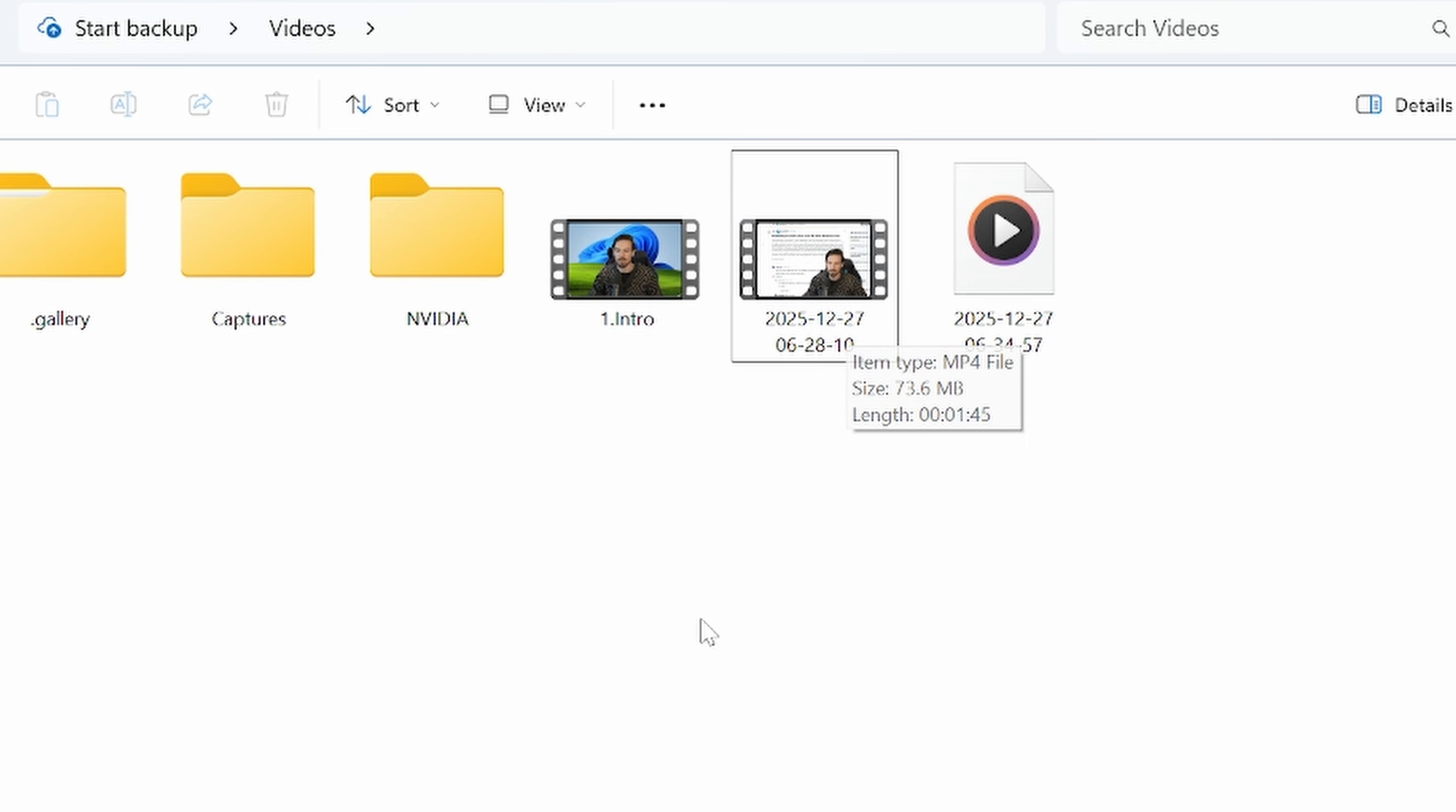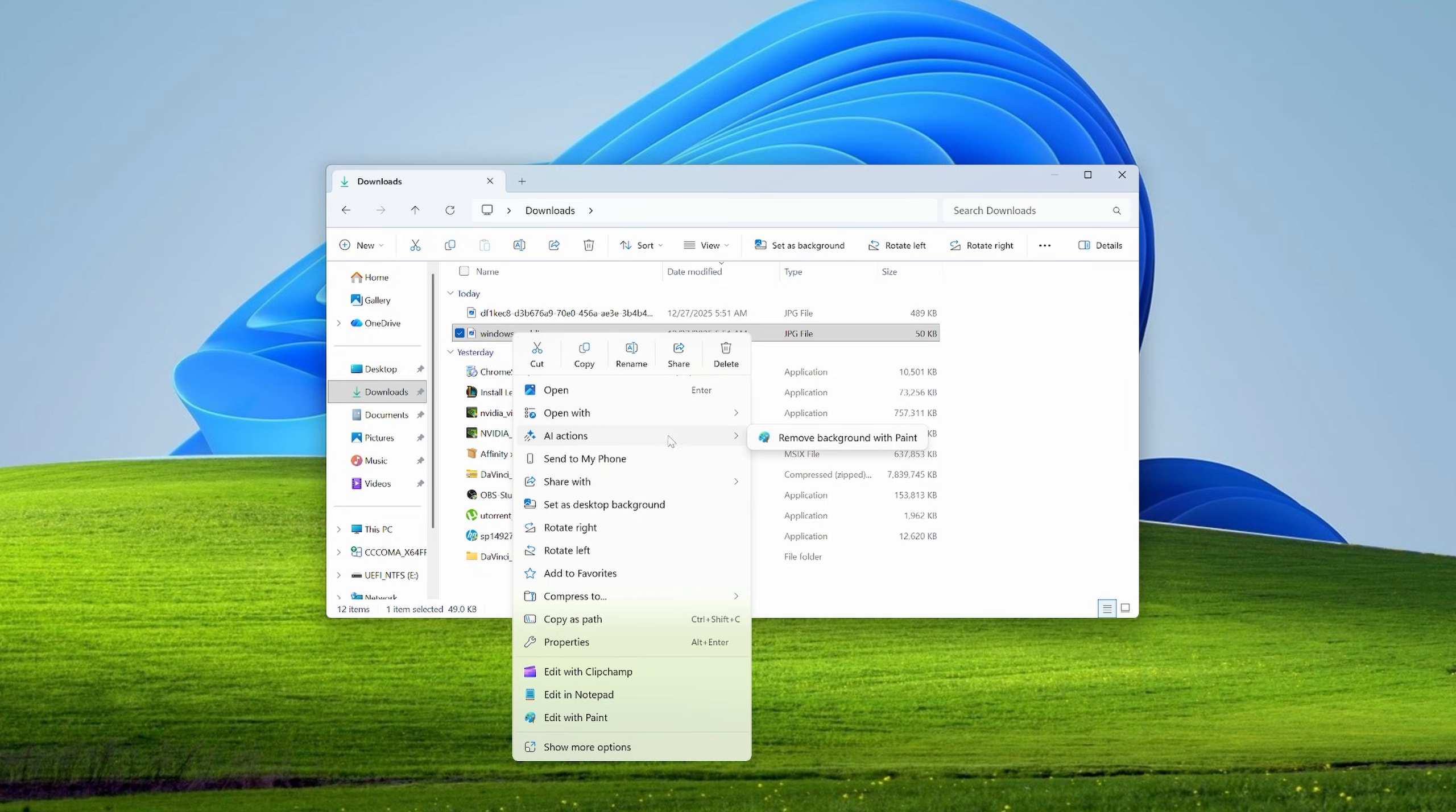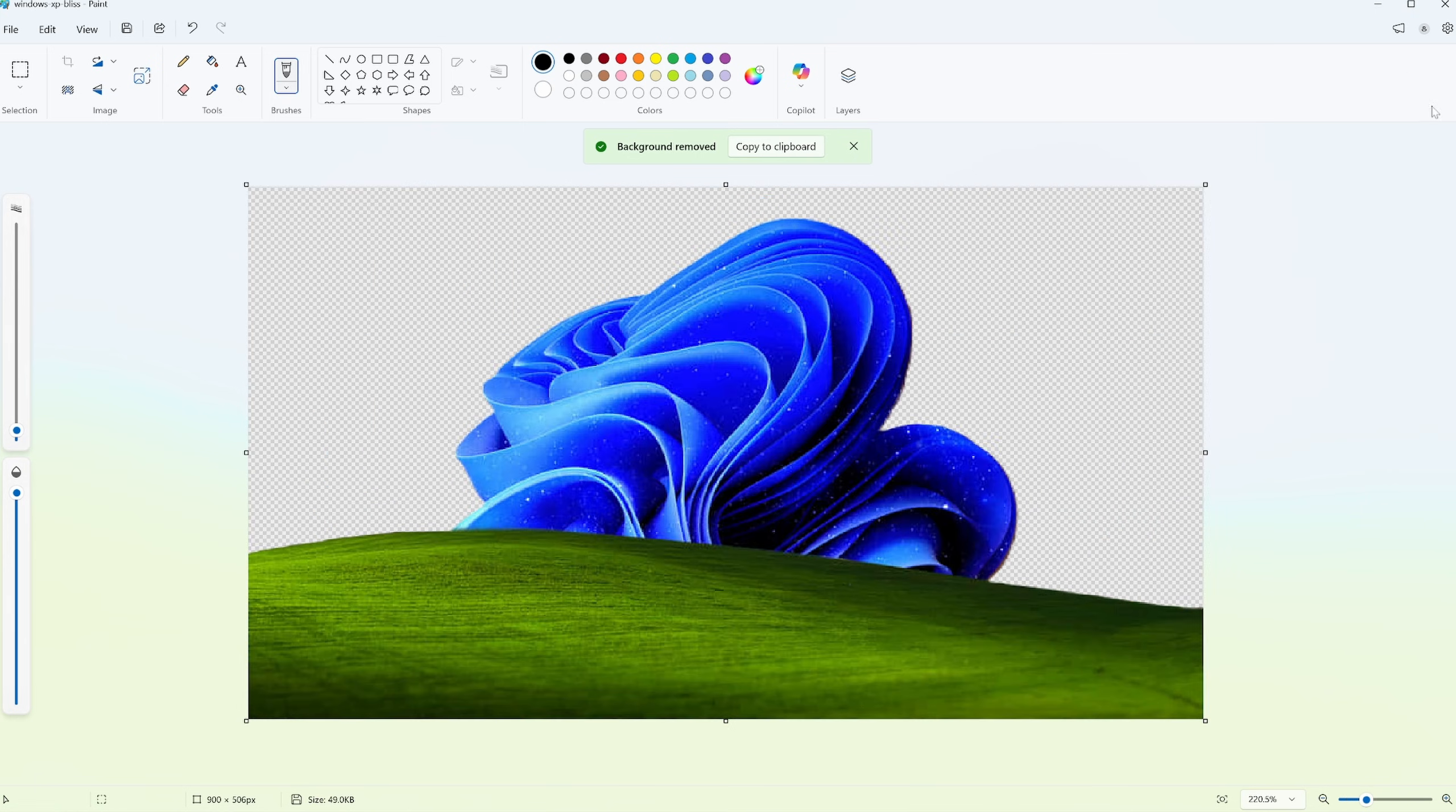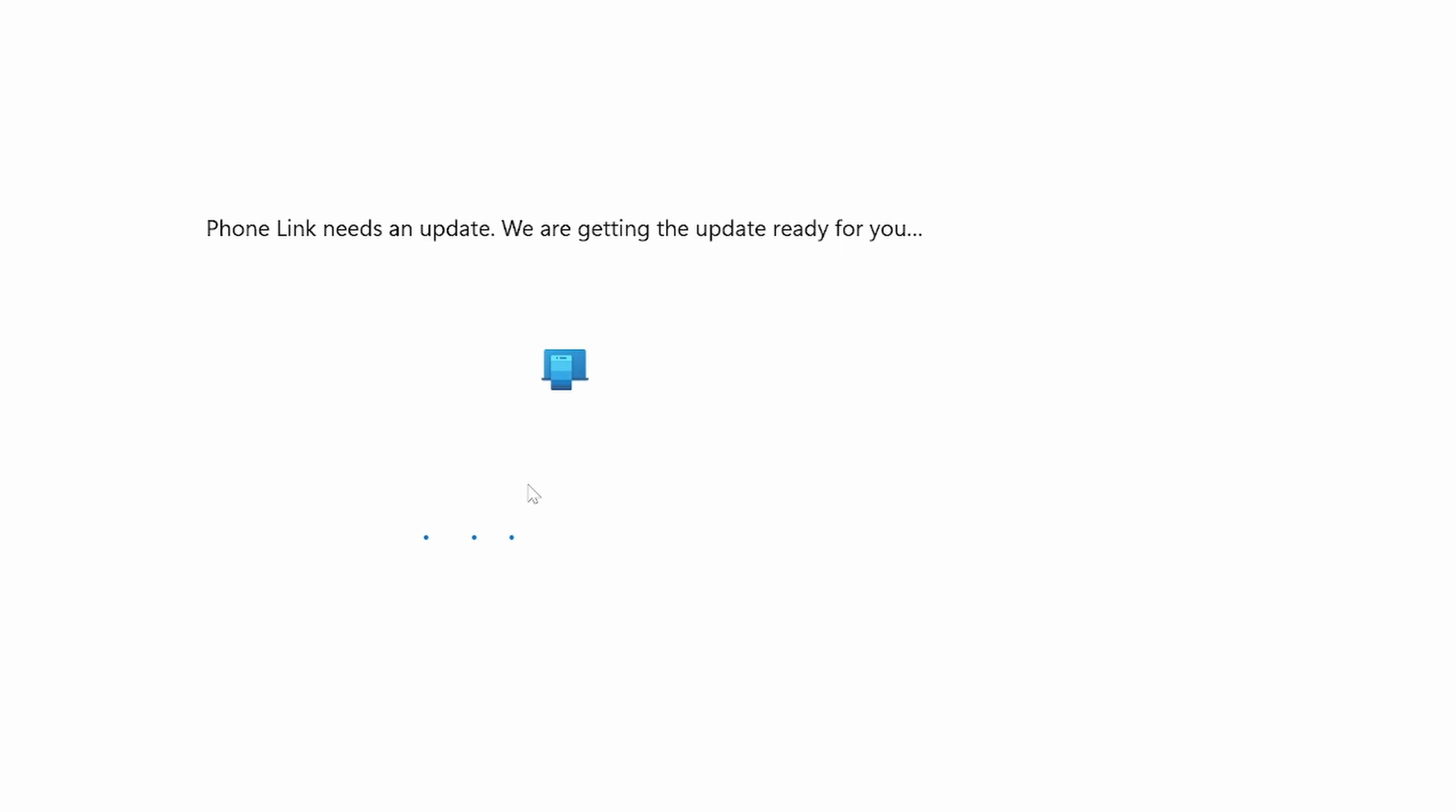Oh I'm hovering, okay never mind. Oh they added new buttons here. This is new, AI actions. What can I do with this? Remove background with Paint. Okay let's click on that, see how it does. Damn, that was pretty good actually.